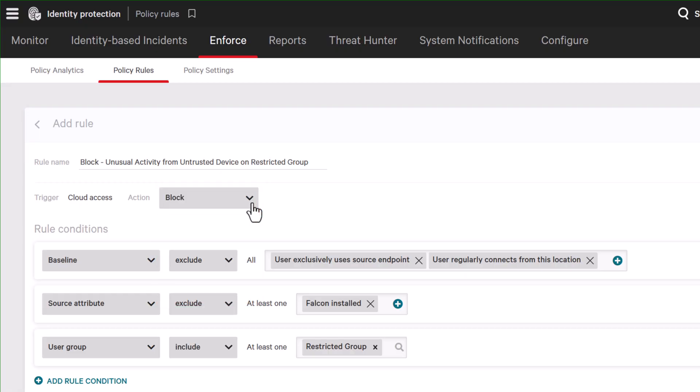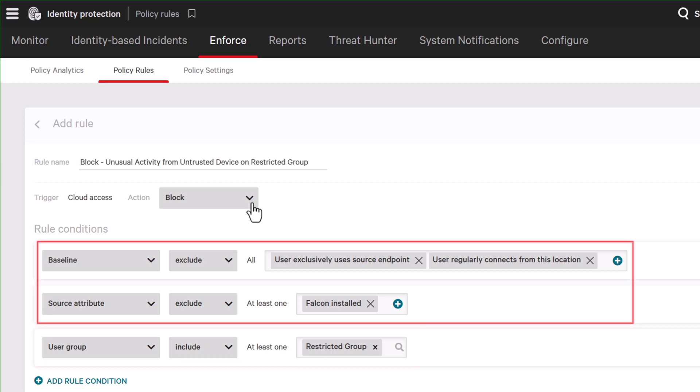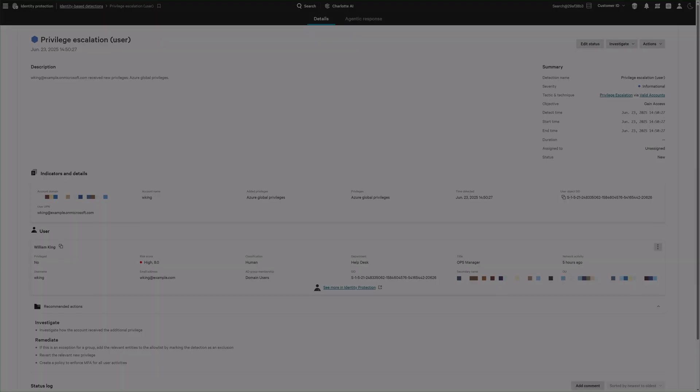For example, if an analyst addresses a risk by modifying a user's Microsoft Entra Group membership, Next-Gen Identity Security evaluates additional conditions such as unusual login locations or access from an untrusted device to automatically block access.